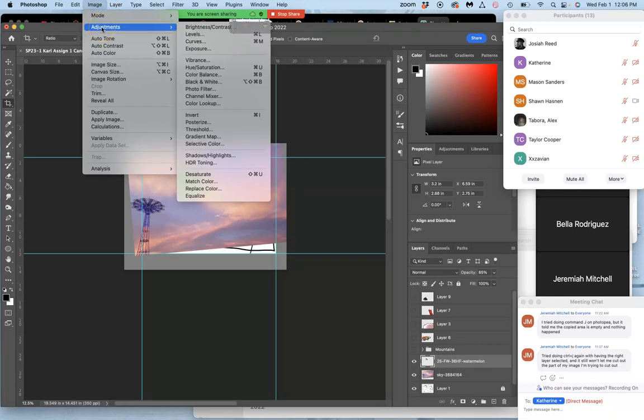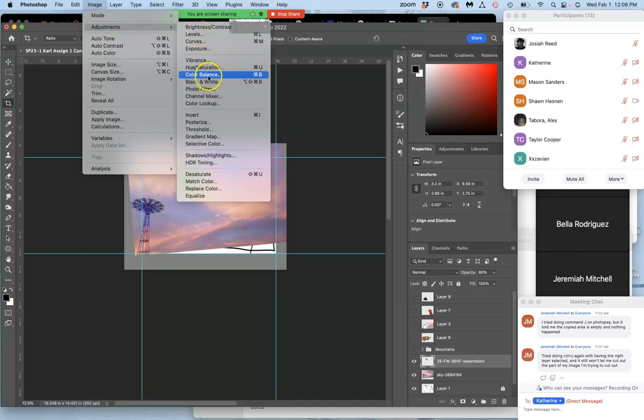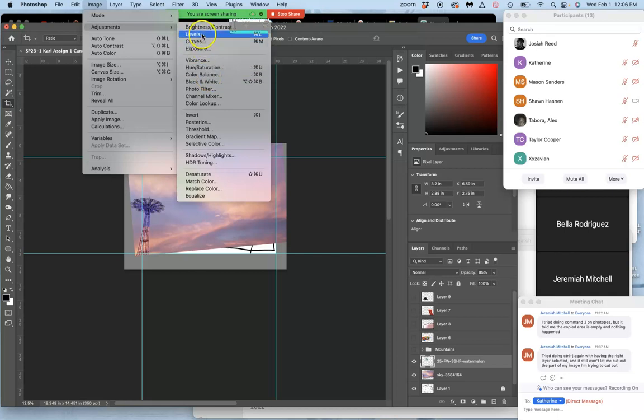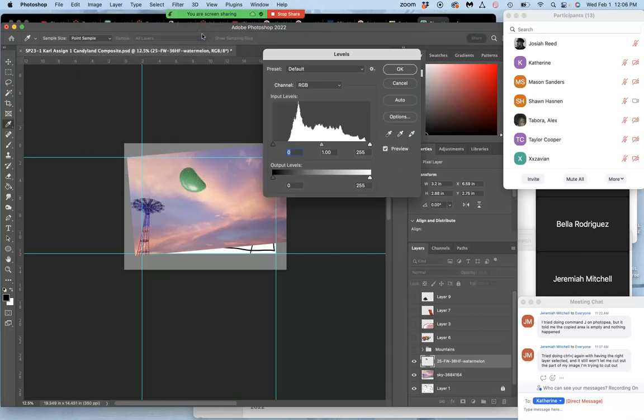There are three adjustments we're going to use. First is levels for the lights and darks, then color balance for the color temperature, and then hue saturation for big changes. So let's start with levels. I usually do them in this order.